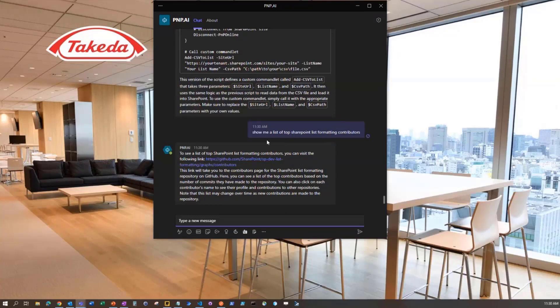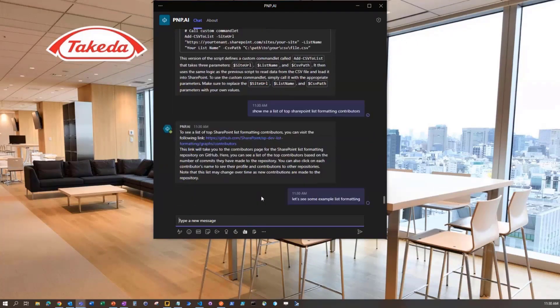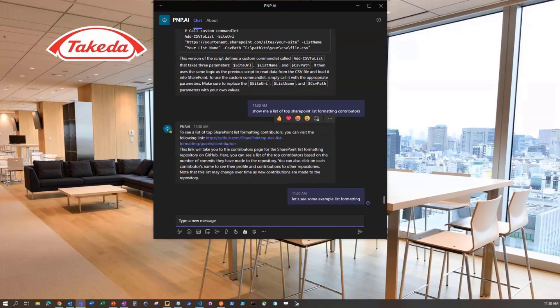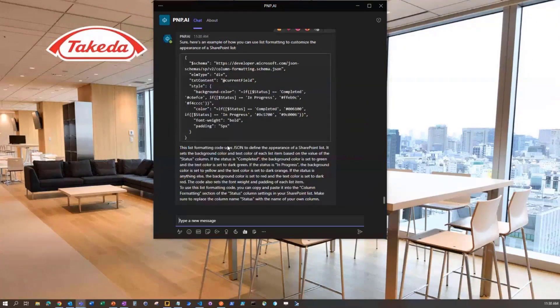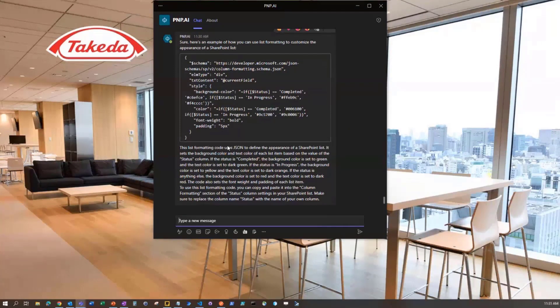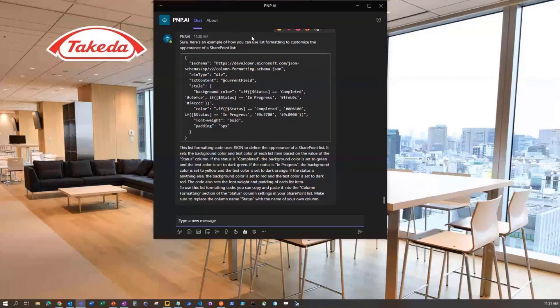Let's see some example list formatting. One of the things that's interesting is because the data captured with ChatGPT is a few years old, some of the links that will come back aren't necessarily going to still work today. So that is one thing to keep in mind in that they're not always going to be relevant anymore. But it's given us some example code, so that looks good.